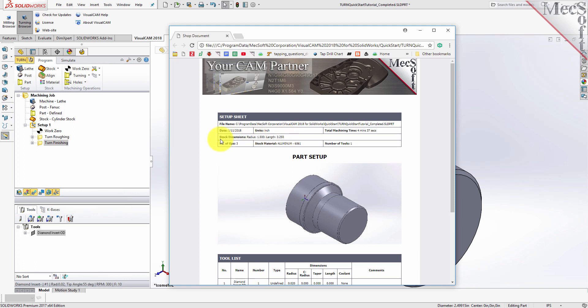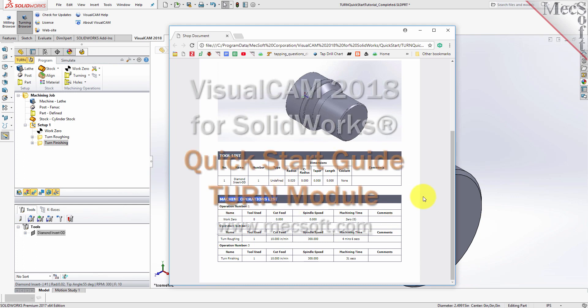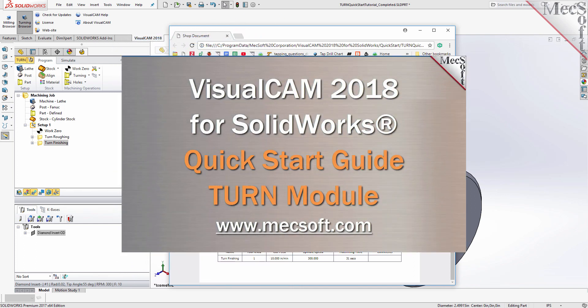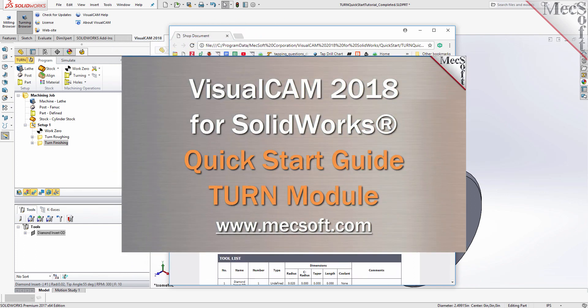This completes the QuickStart tutorial of VisualCam for SolidWorks Turn Module. For further assistance, you can visit the online help supplied with the program or visit www.mechsoft.com for additional tutorials. Thank you.